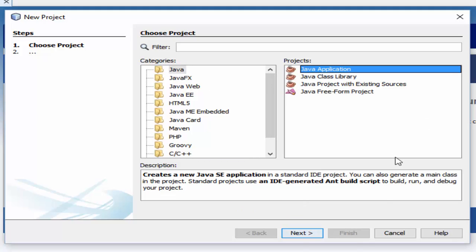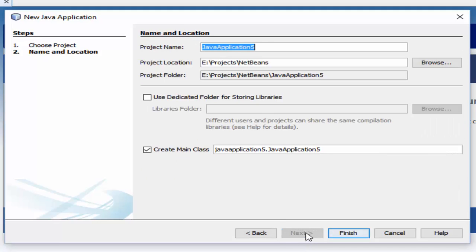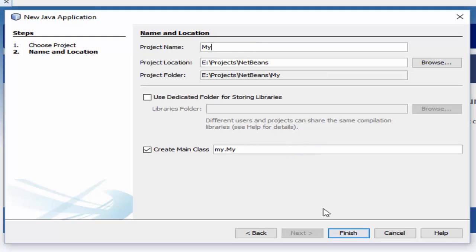After clicking Next, it will ask for the project name. Specify your desired project name - let's give it 'MyFirstApp'.